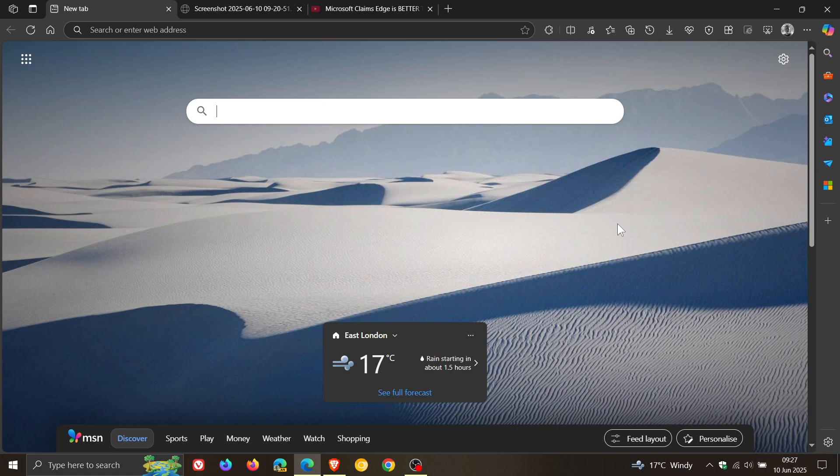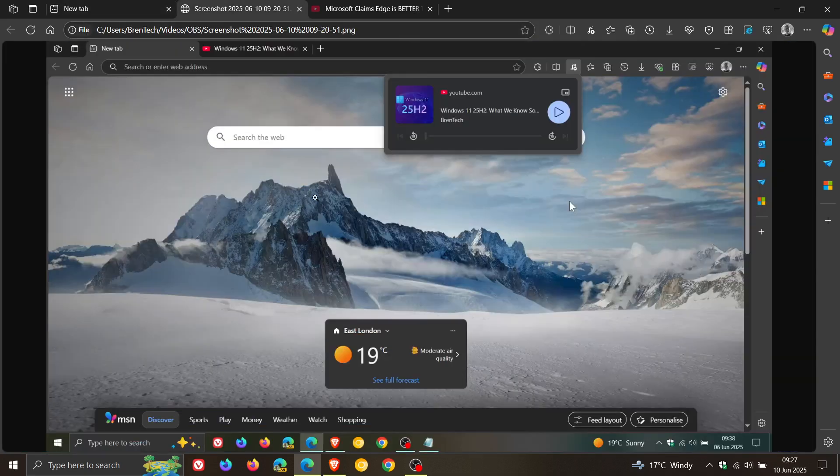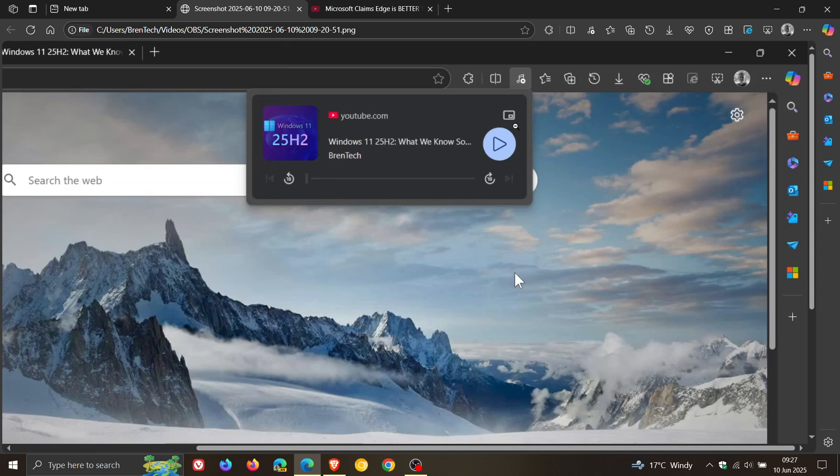Over the last couple of days I've been letting you know that in the stable version of Microsoft Edge, Microsoft using a controlled rollout is bringing back the global media controls.